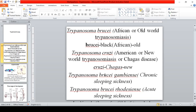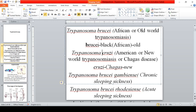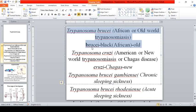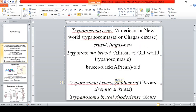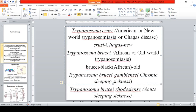There are two species: Trypanosoma brucei and Trypanosoma cruzi. For Trypanosoma brucei, it has two subspecies — T. brucei gambiense and T. brucei rhodesiense.